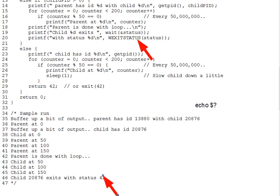Now, Unix requires that every child process be waited for by some process, even if not its parent. If a parent, for instance, dies without waiting for its children, then they become orphan processes. Unix process terminology gets very whimsical. The init process, remember that's PID 1, adopts any orphan processes and waits for them.